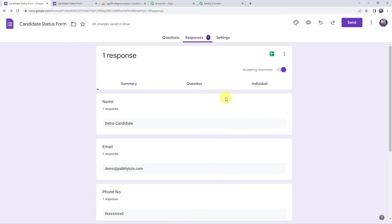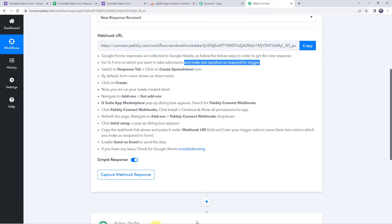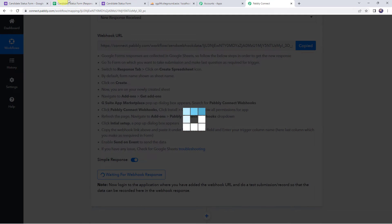Now we have to access the spreadsheet by clicking on the green 'View Responses in Sheets' button. Here we can see the response is captured in our Google Sheet. So now we are going to integrate this Google Sheet with Pably Connect so that all the response details are captured. For that we have to copy the webhook URL.